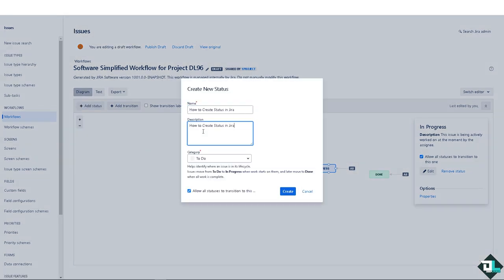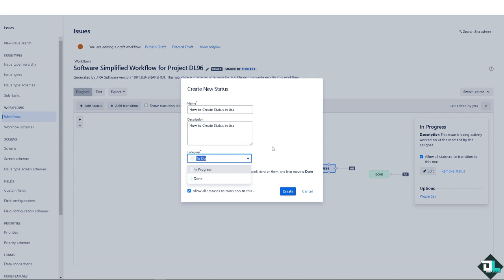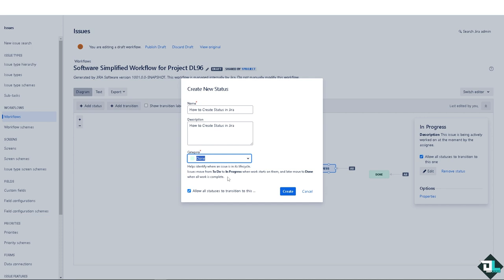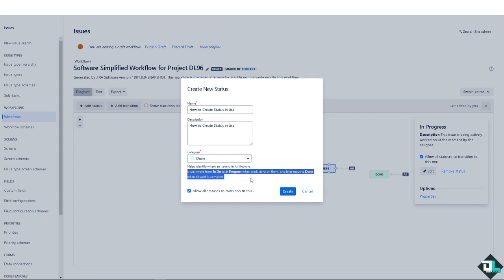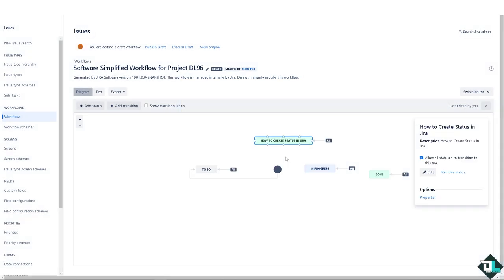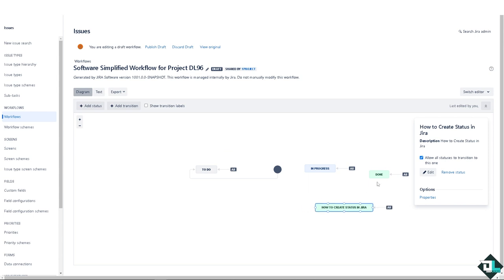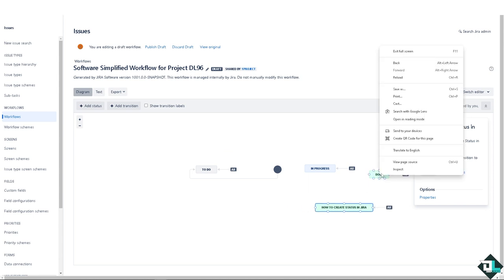Now for the description, you can fill that in as needed. The category is all up to you - maybe you could use in progress or done. I'm going to make sure that it's going to be done. This helps identify where an issue is in its lifecycle. I need you to understand and read this information here, then click on create.